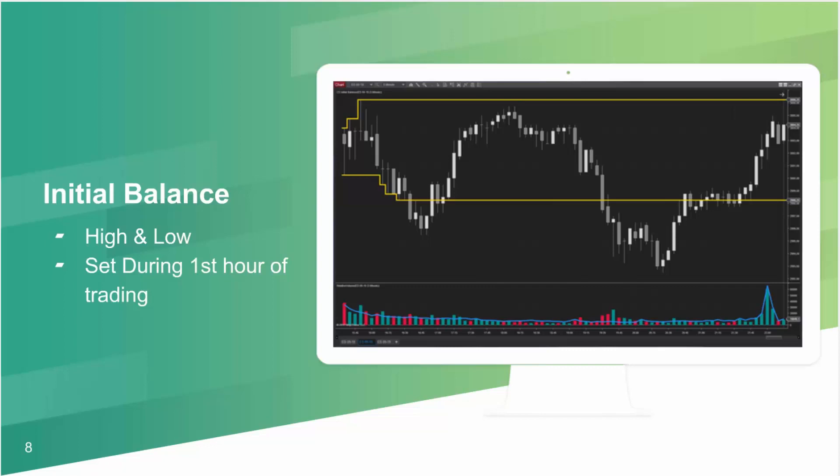It turns out that a significant portion of the daily volume is transacted in this timeframe. And it's quite clear, as you will see later on, that these two levels have a significant statistical advantage.